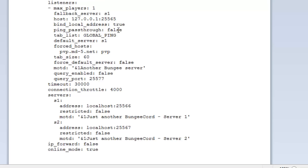Ping passthrough - this is a boolean true or false, and this is whether or not to pass the ping through to get the target server. Tab list - there are two types of strings we can put. The first is global ping, which will show all the players connected to the BungeeCord proxy complete with the ping. We also have global server, which will show all the local players on that local server. So if you want to have everyone across the network, use global ping. If you want just an individual server by default, then use global server. You can also have global on its own, which serves the same purpose as global ping but just doesn't show the ping.